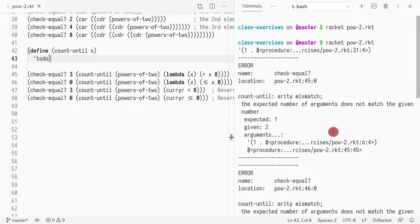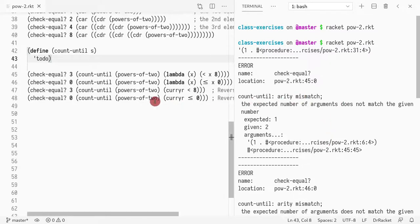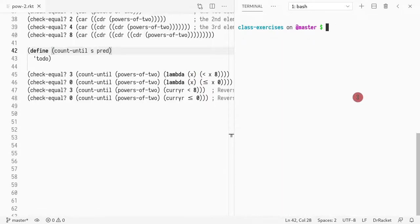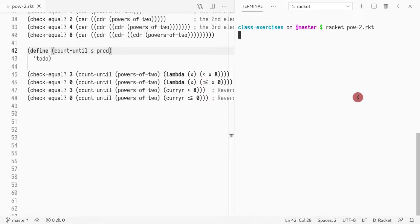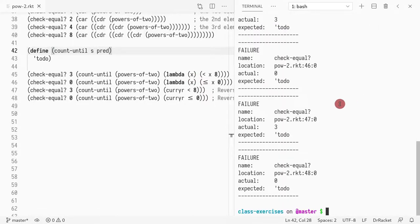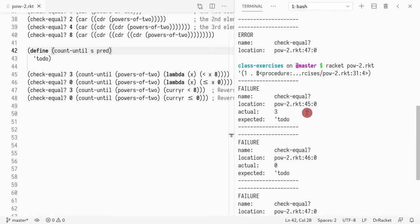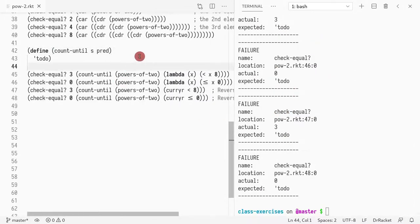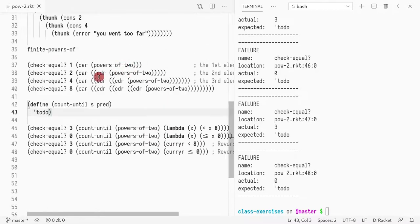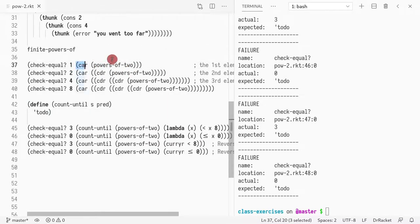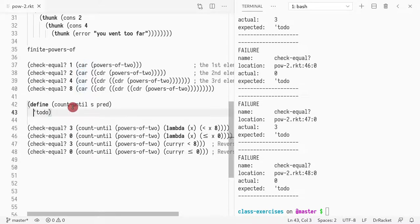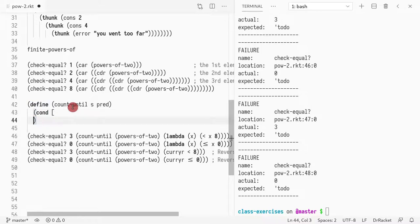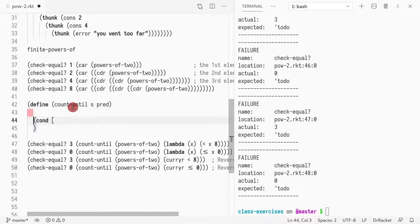Now what I want to do, I want to implement define count-until that takes a stream. And then it has to return something to do just to make sure everything is working. Okay, now I get lots of errors. So it's saying arity mismatch. Because of course, I need my predicate. So I'm going to do predicate here. So now it's expecting values, and it's just returning to do.